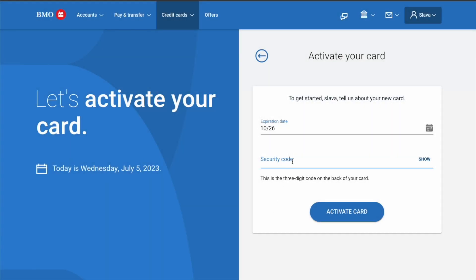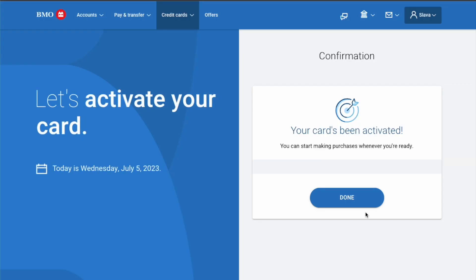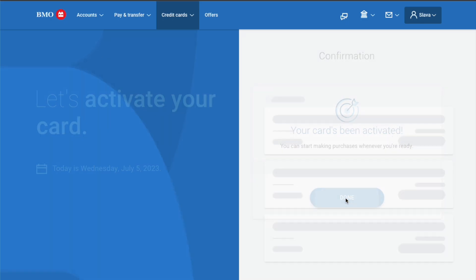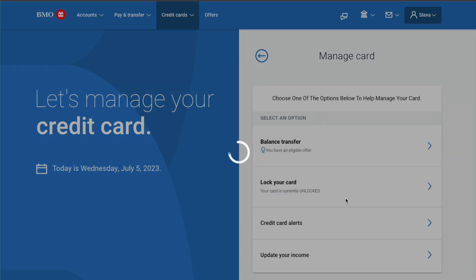Then enter the 3-digit security code. Next, click Activate Card. Finally, you can see confirmation that your card has been activated.